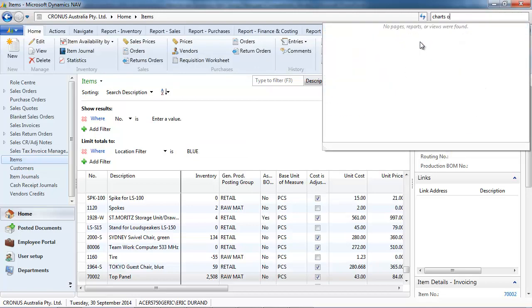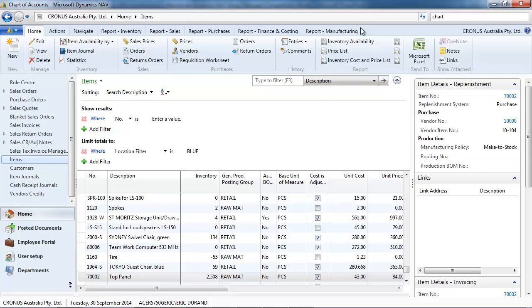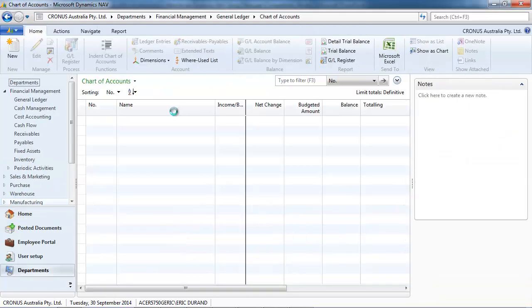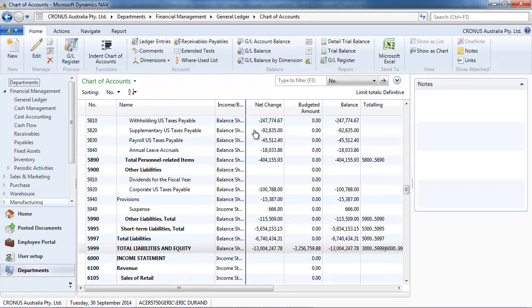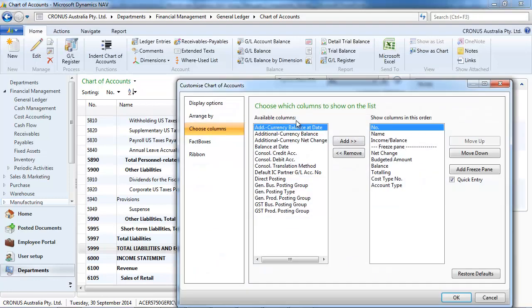To finish, let's go to the chart of accounts. And we look at another limit total filter that is used very widely. So, first,